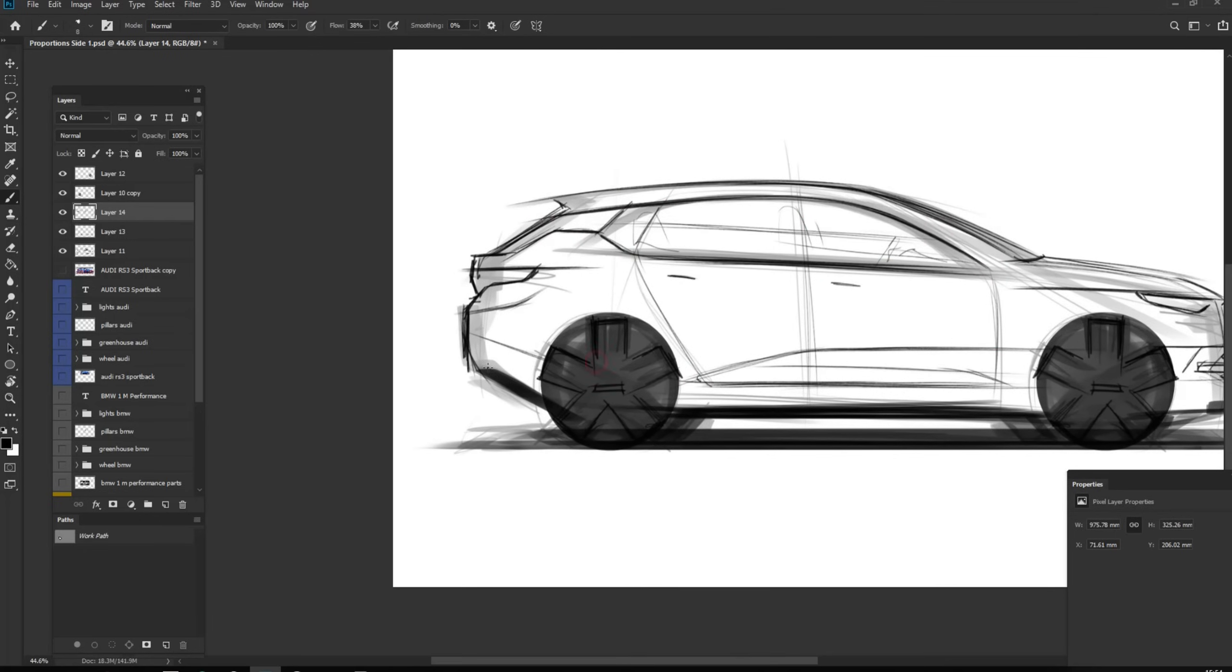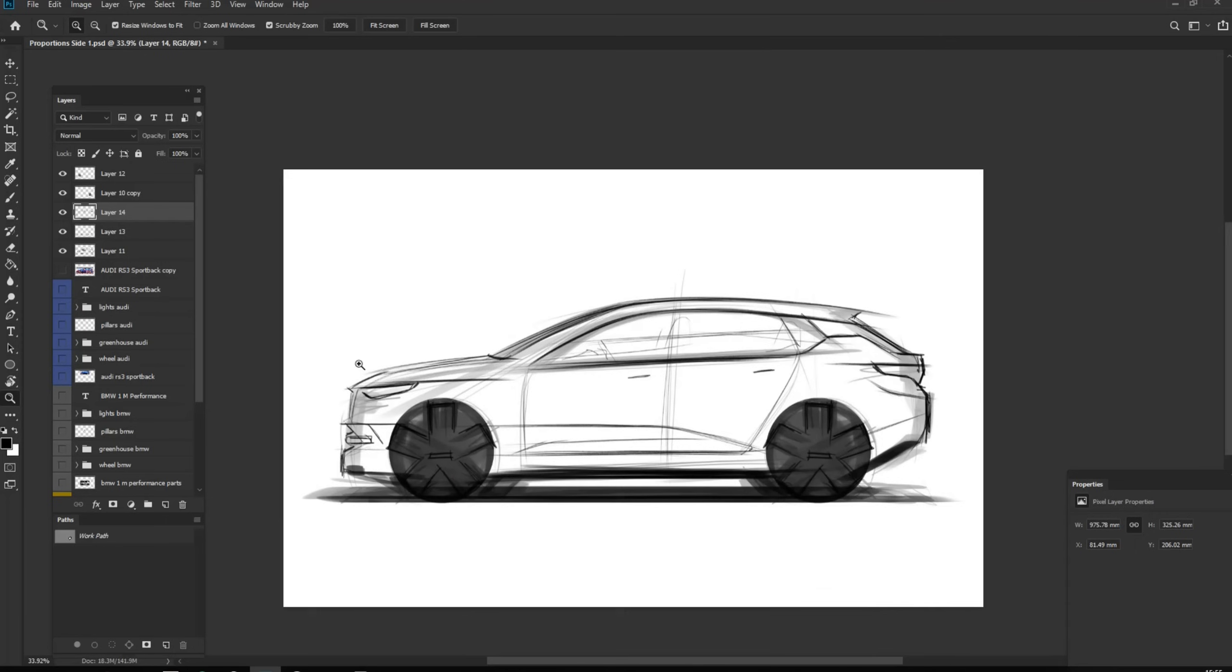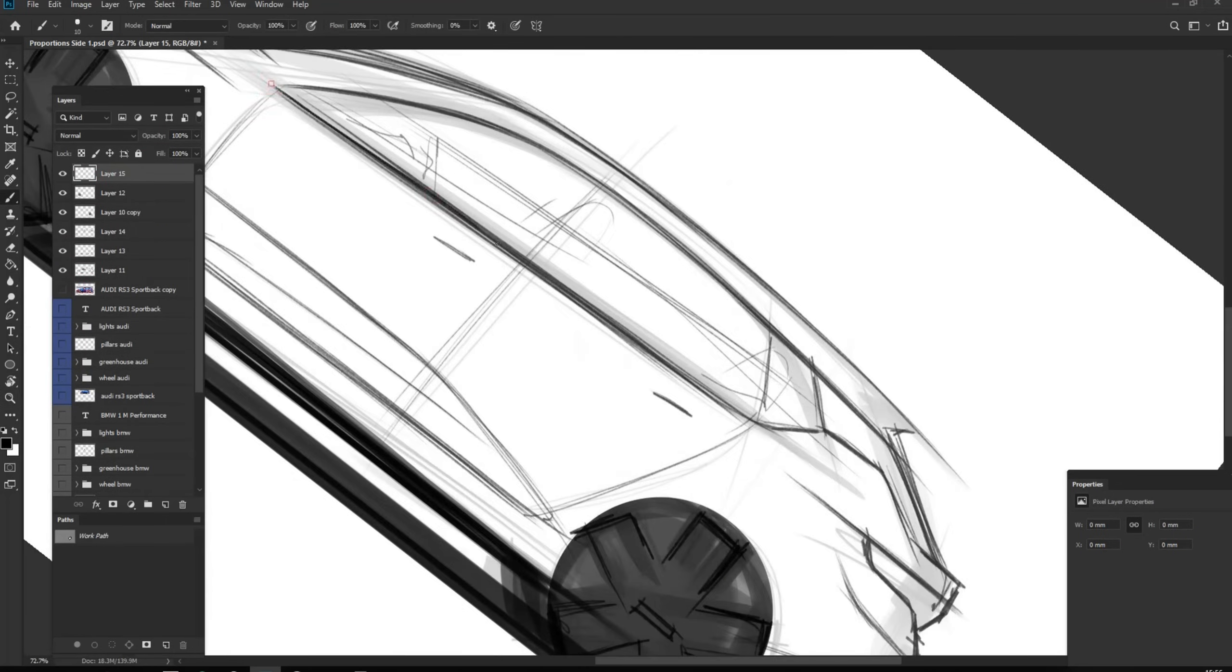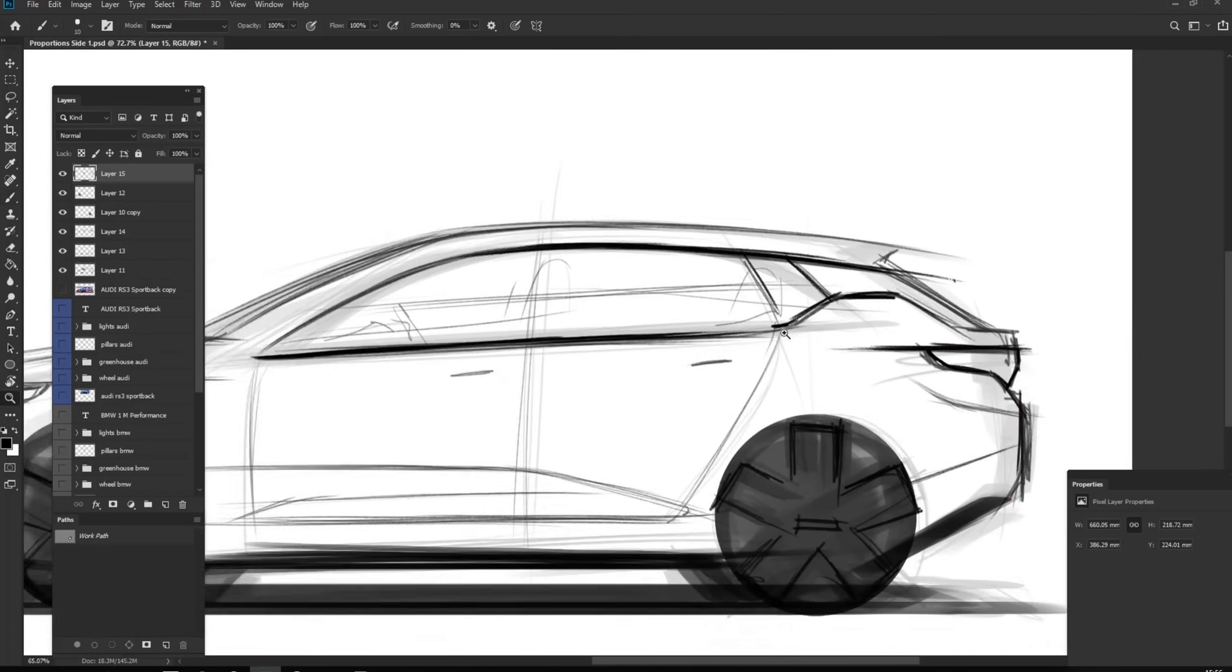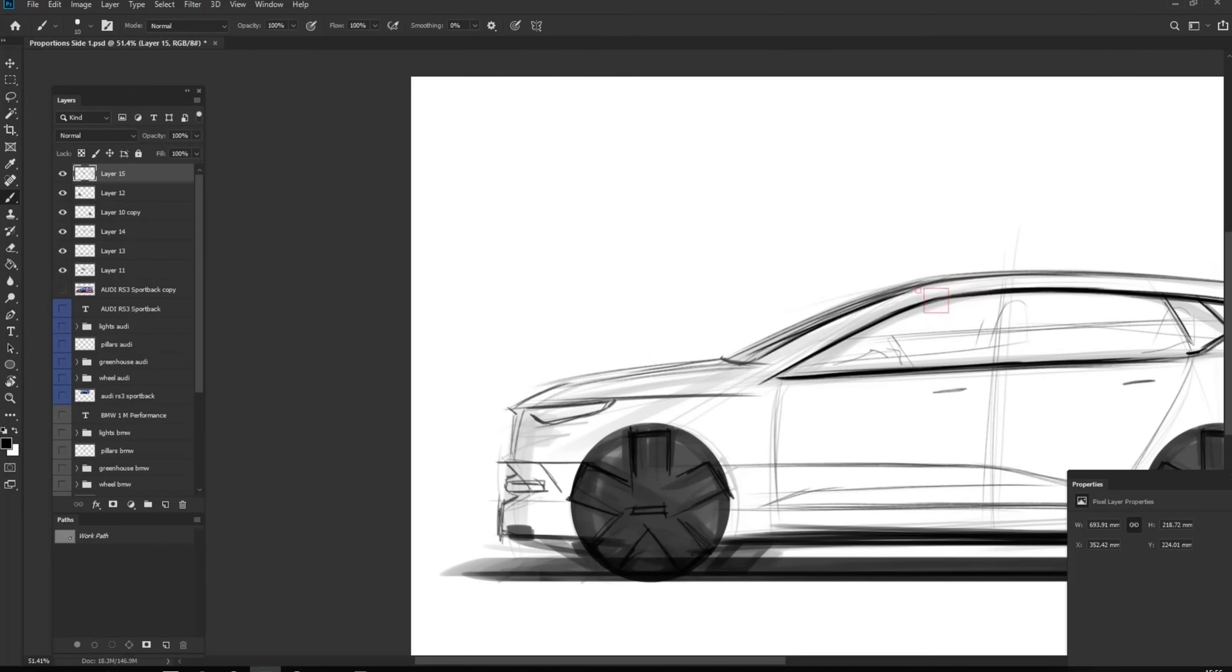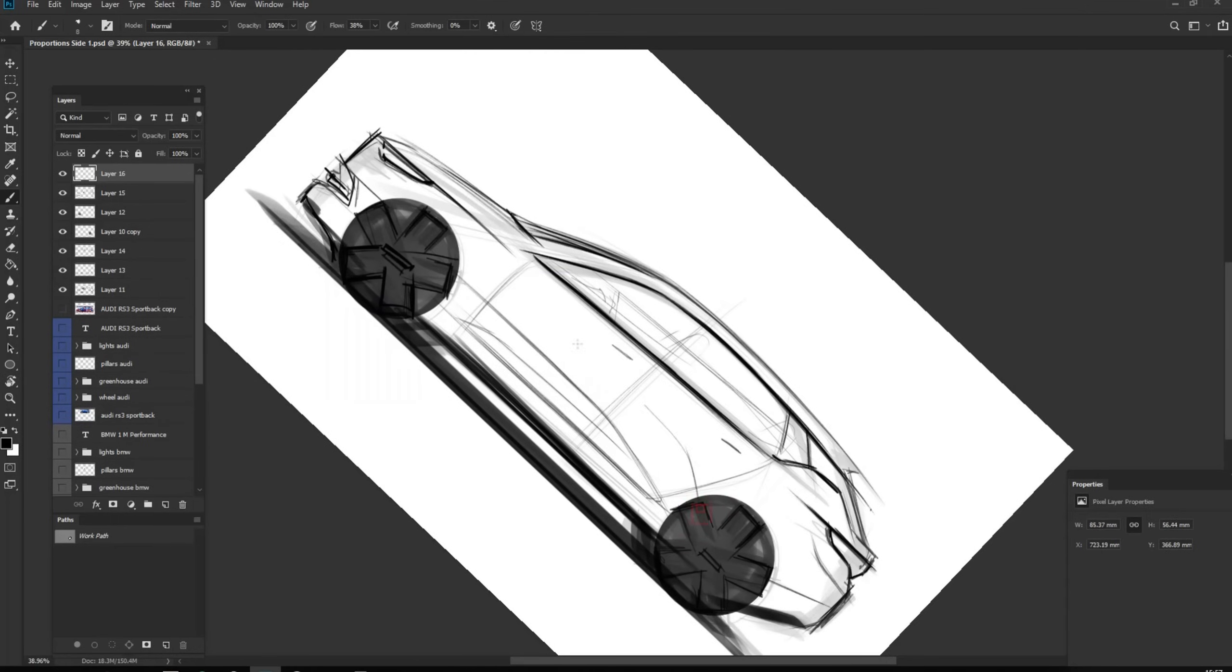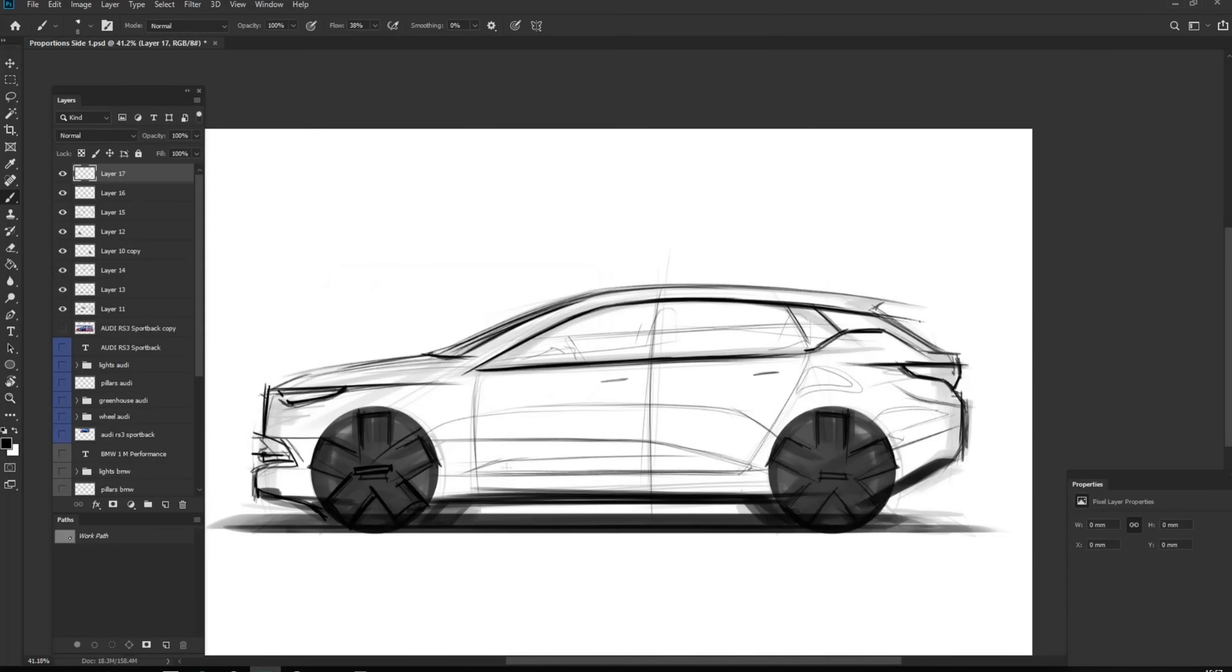And mirroring the image. Flipping the image can help you to see the mistakes or the weird areas of the car. Then I'm adding some thickness and darkness to the areas that I want to emphasize. Then I'm coloring the greenhouse to see the graphic balance.